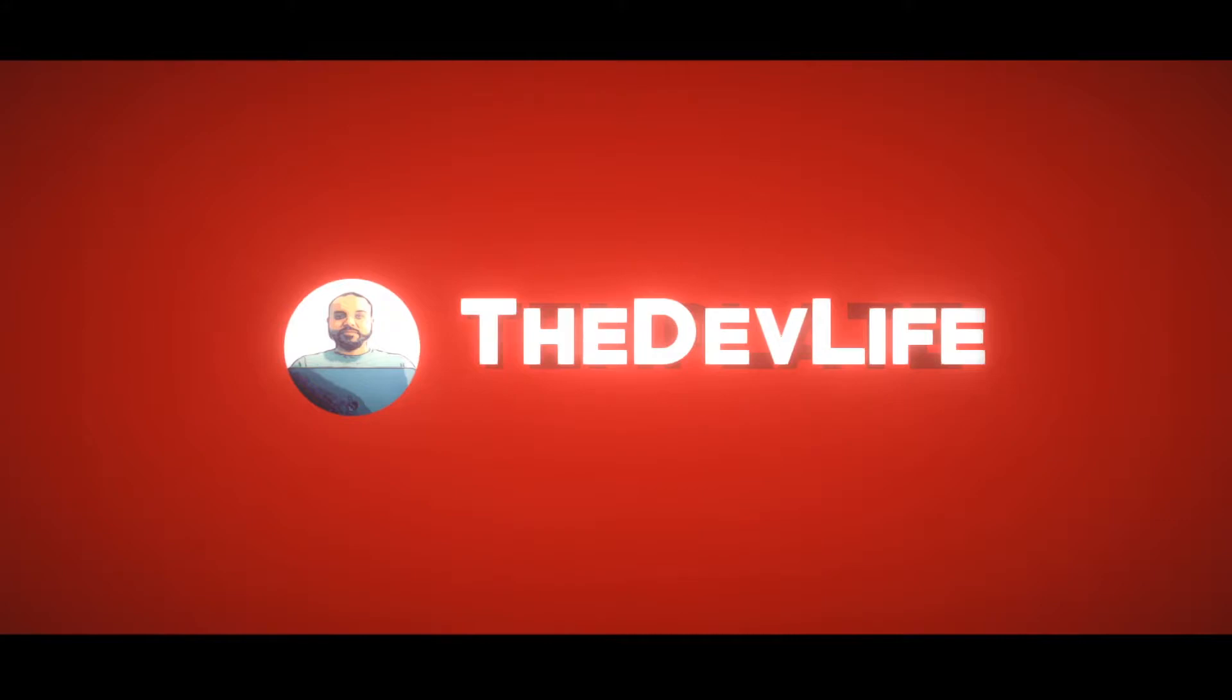Hey everyone, welcome to The Dev Life, and I hope everyone is safe. Today we're going to be looking at classes. So it's an object-oriented programming concept. A class basically is a template for an object you can assign.